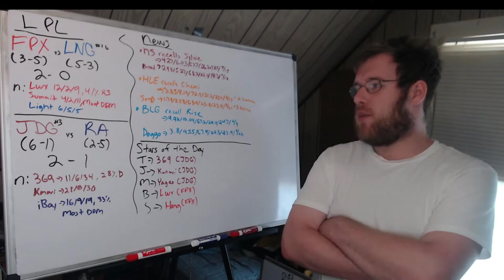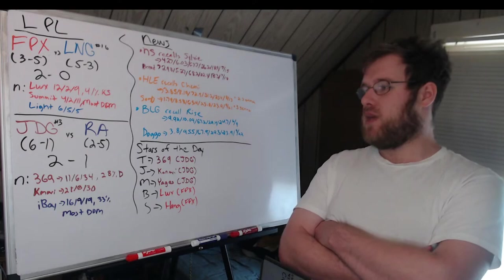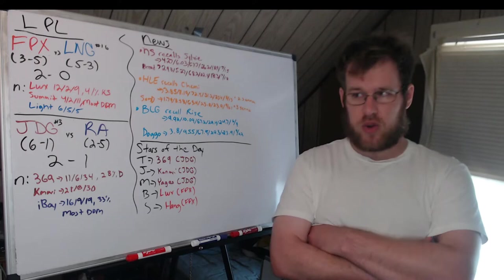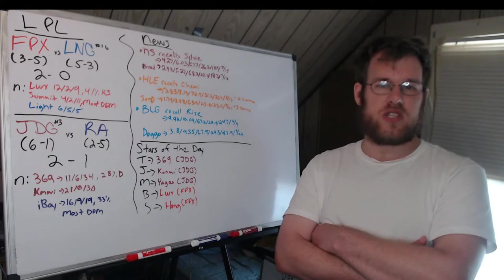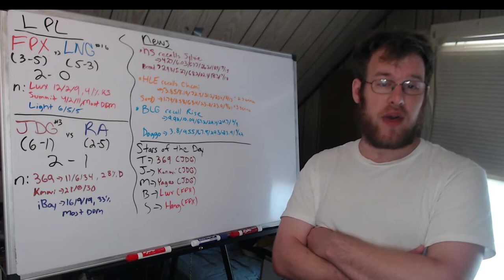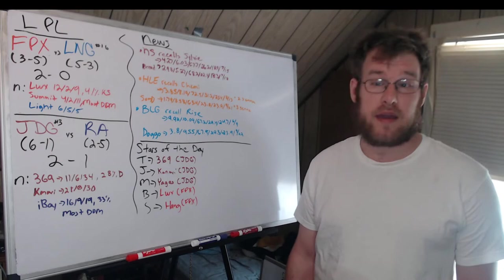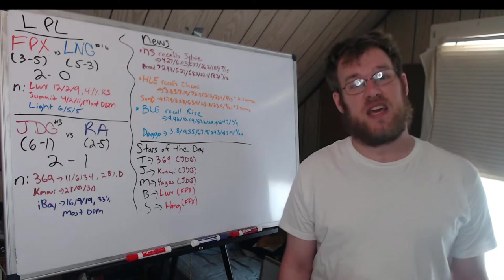BLG making another move. They had brought up Kenis this past week in place of Weiwei, and now they have recalled Rise in the AD carry slot. He had over 10 CS per minute, 67% KP, 29% kill share, 25% gold share, nearly 10 KDA in the LDL. The BLG squad I believe won in Spring and are dominant once again, so this is no surprise that his numbers are great. We will see how he does in the LPL against better players and with what would be a worse team at this level.